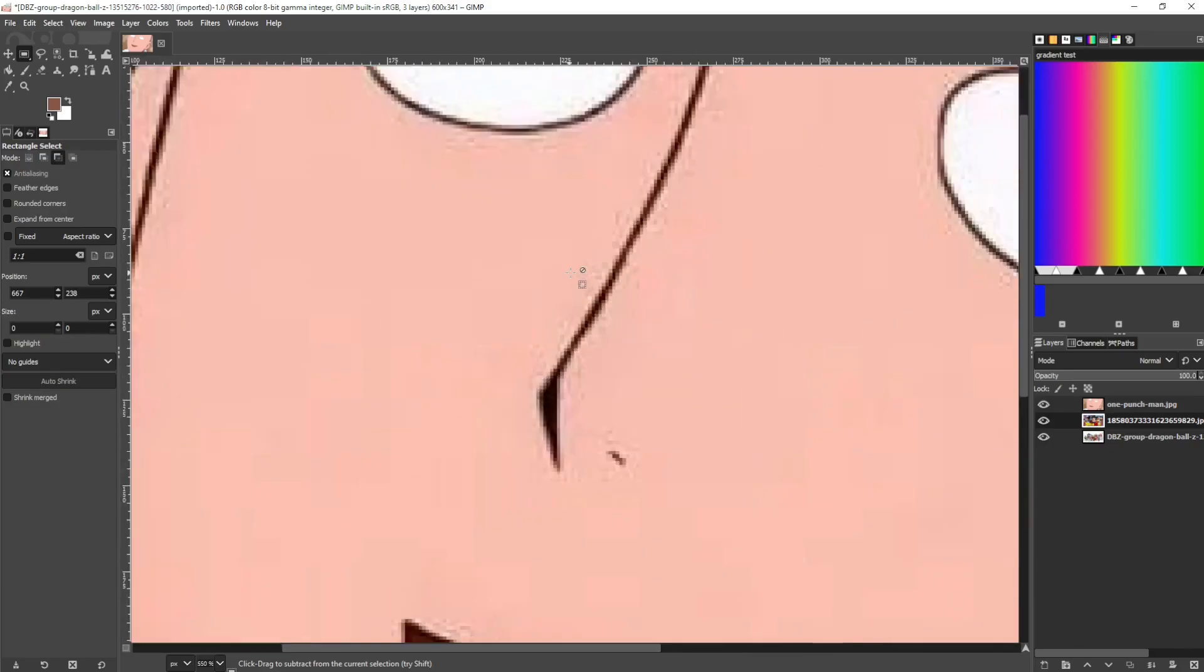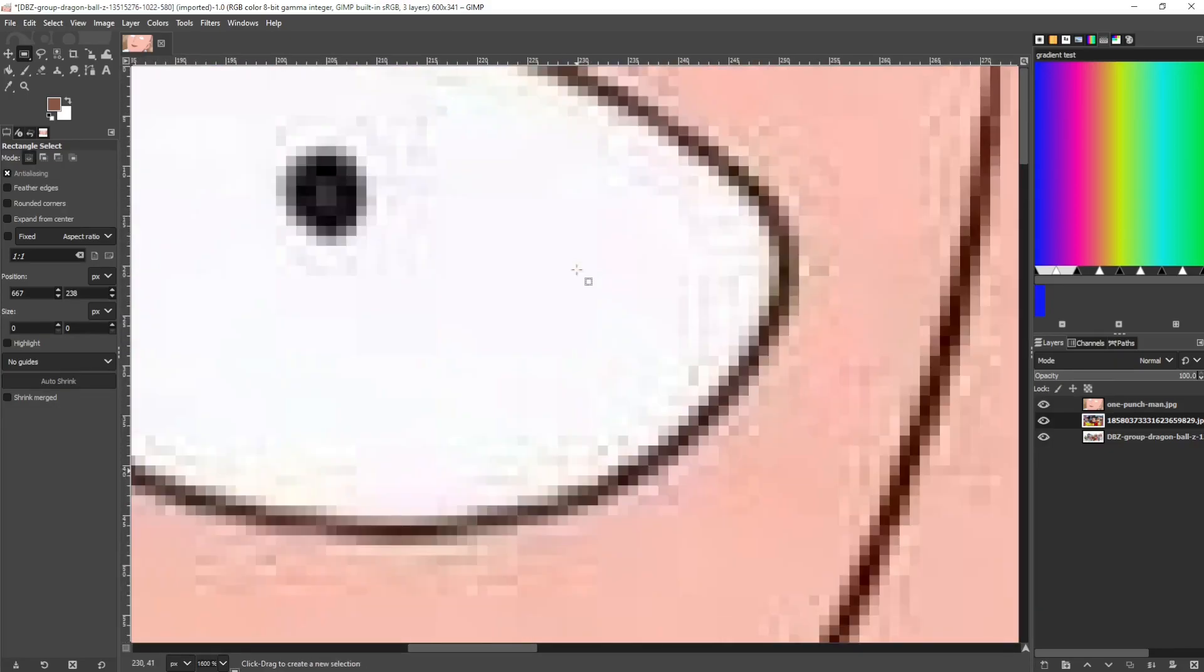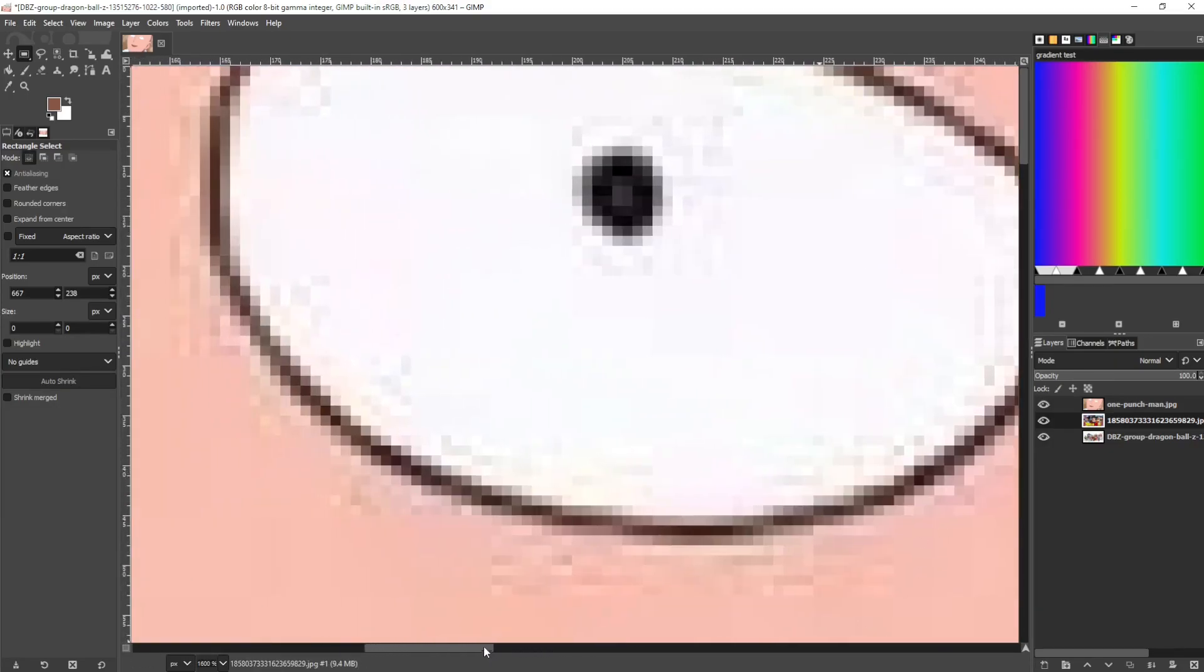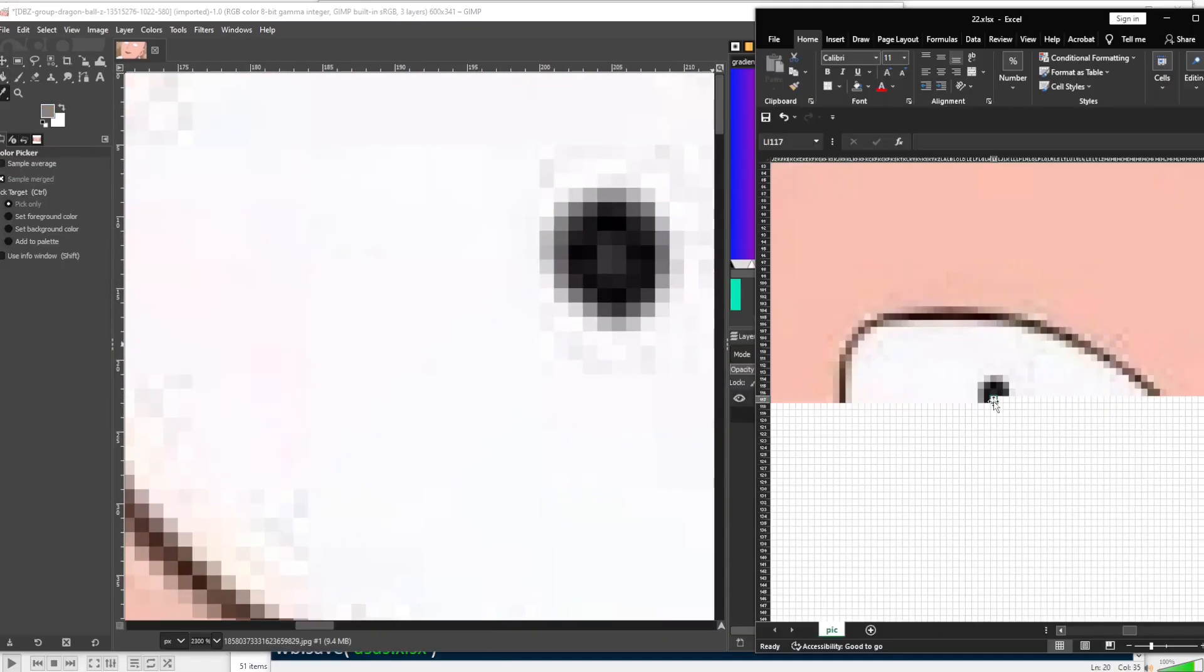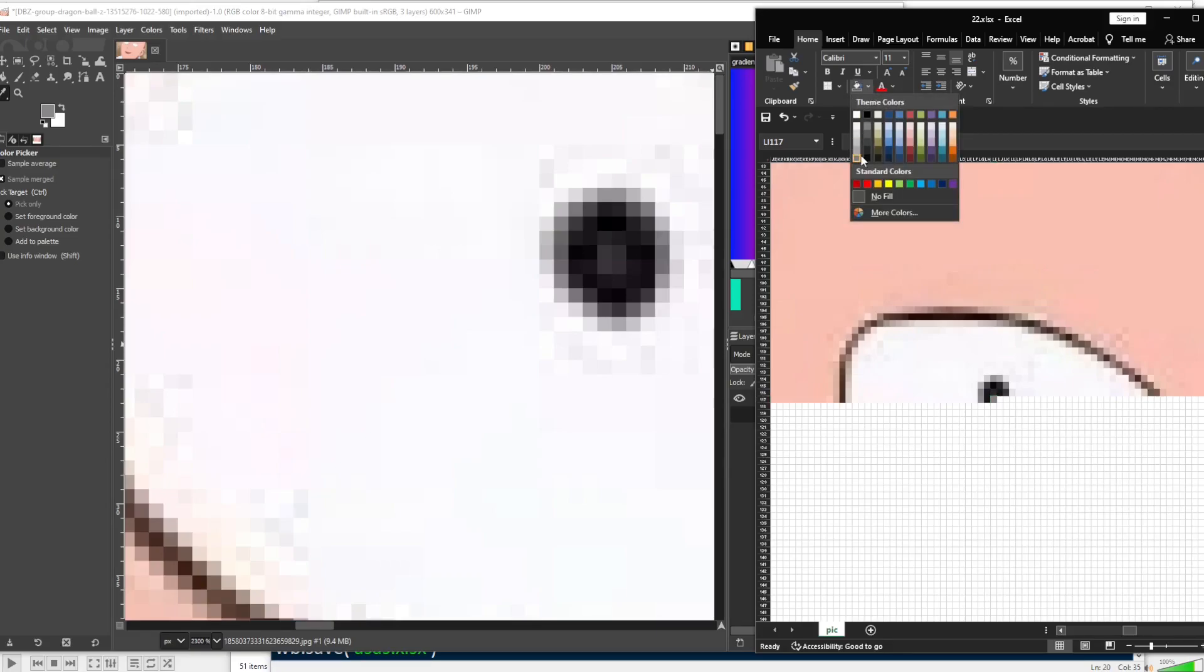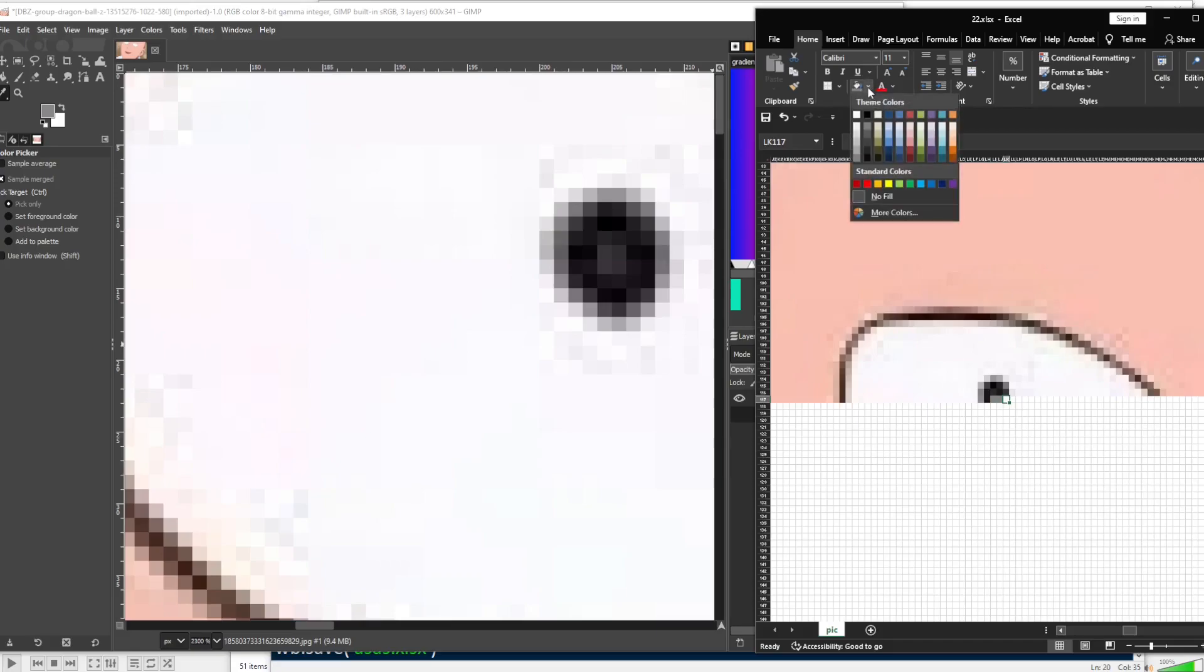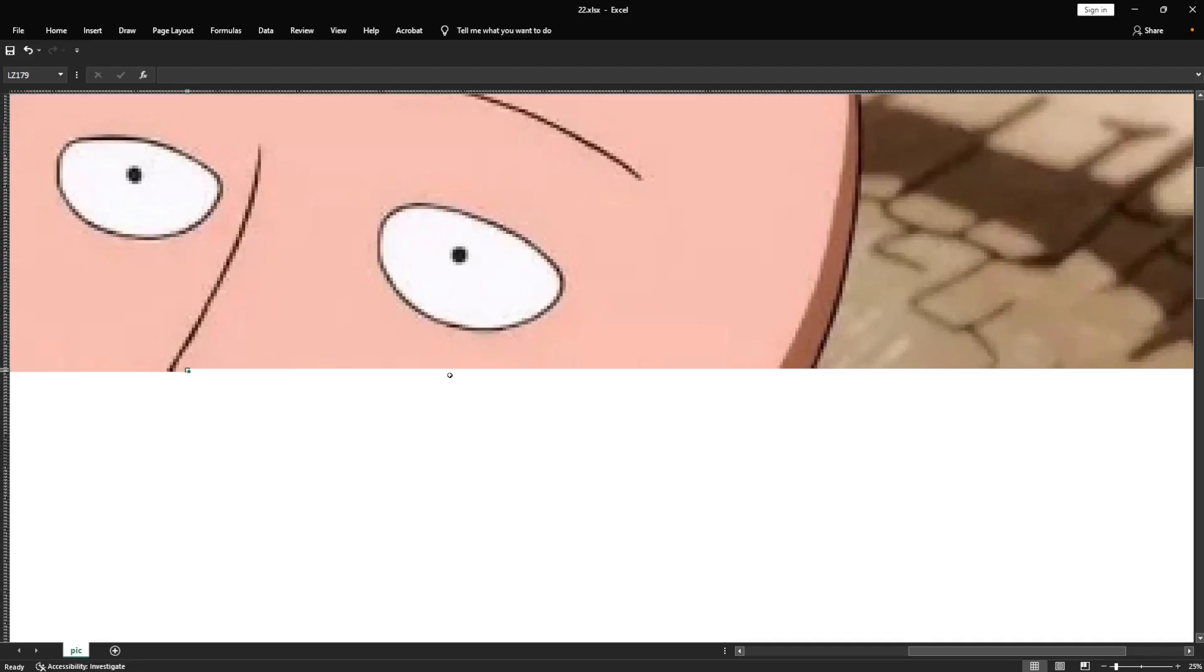This is how I painted this character Saitama from the anime One Punch Man. I have a reference picture and I zoom in until I see pixels. Then I choose the matching color inside Excel, then paint the cell background with the same color, and then I move on to the next pixel or the next cell and so on.